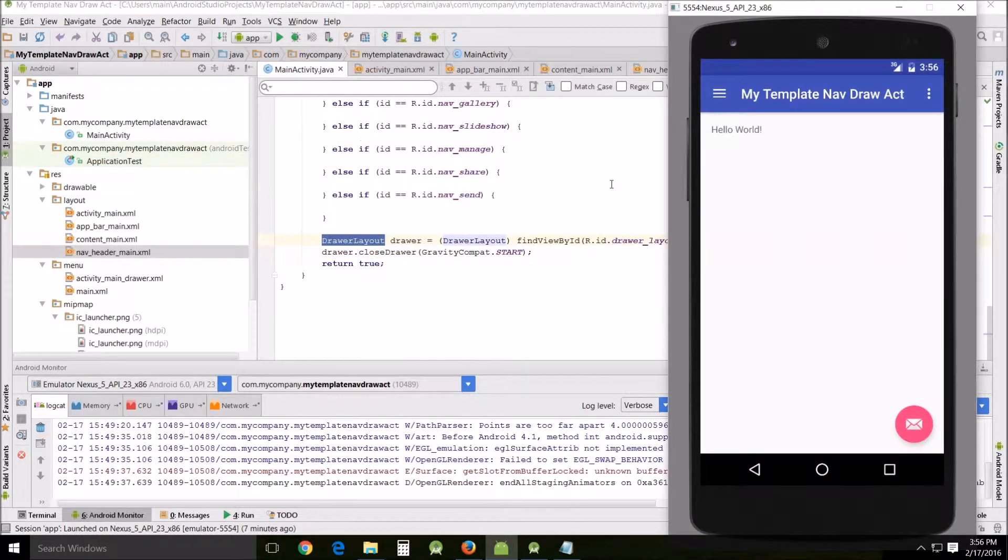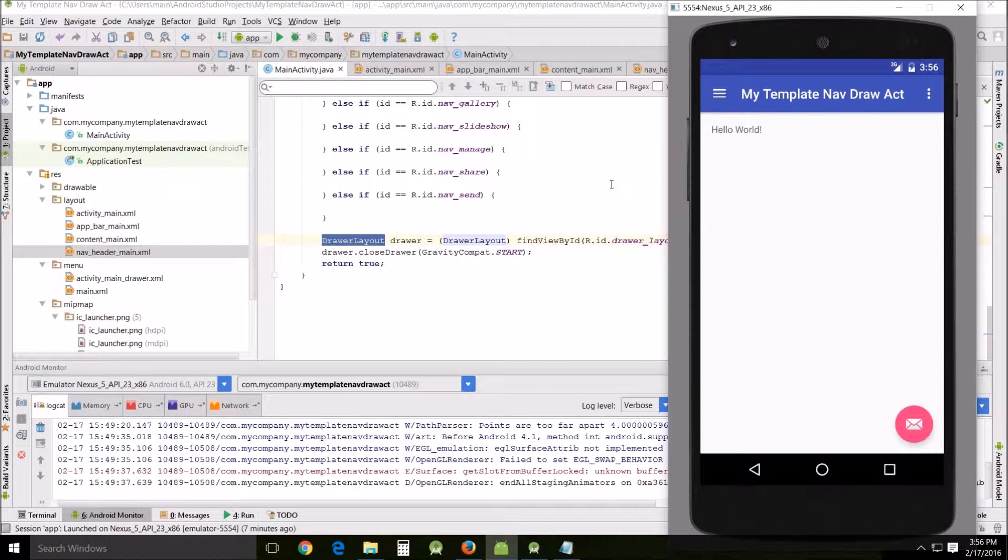The next template activity that I want to look at, and the last one for this tutorial, is the navigation drawer activity. This is actually pretty well documented and it's fairly easy to follow along with.